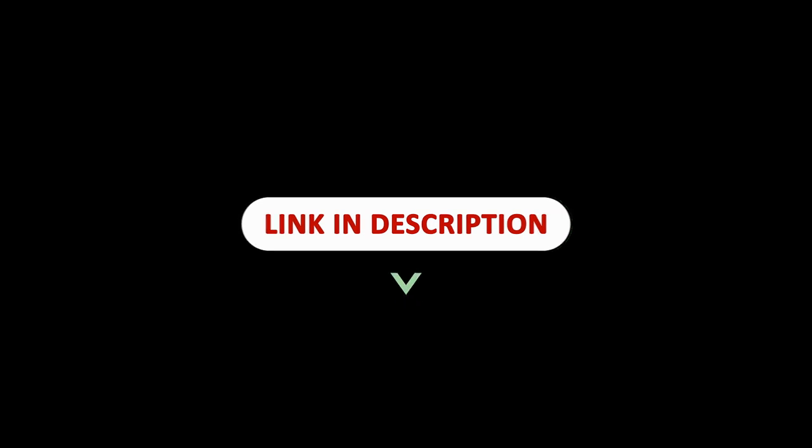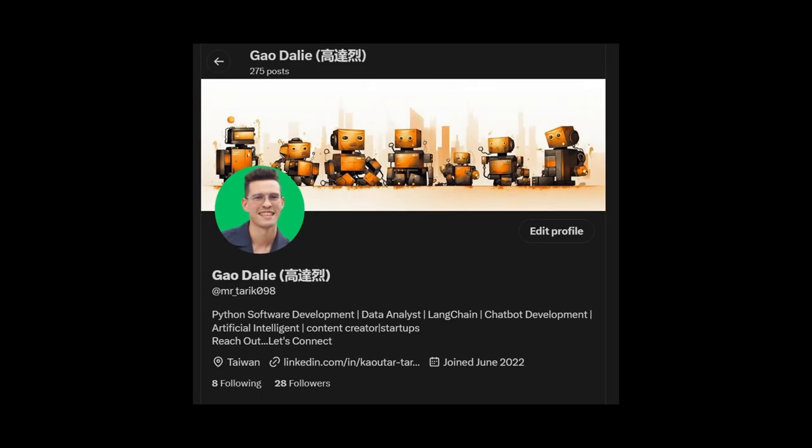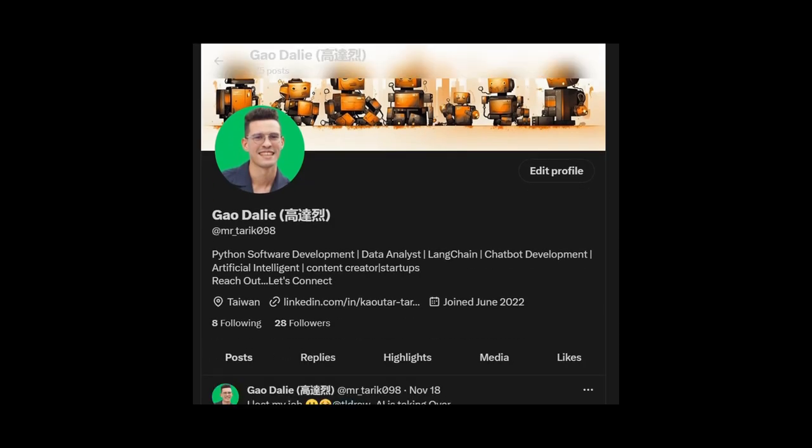All relevant links will be left in the description below so you can easily access them — it's a great read and will give you much more understanding of how they accomplish this. I genuinely hope you found this video informative and valuable.